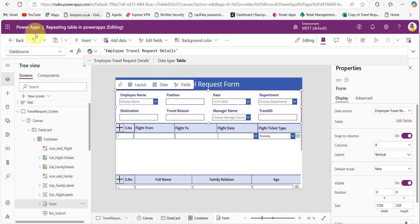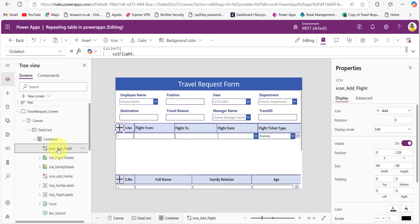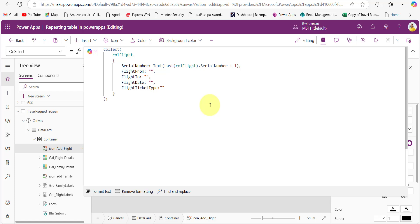First add the container, and then within this container we can add the edit form control. For the data source property, provide that SharePoint list name. Now let's see the steps for creating repeating tables for both flight and family details. I took one plus icon here and provided this code in its OnSelect property. Here I am creating one empty collection for the flight details, with all the field names and blank values. For the serial number, I am using a specific code, so whenever we click on this, it will add a new record.